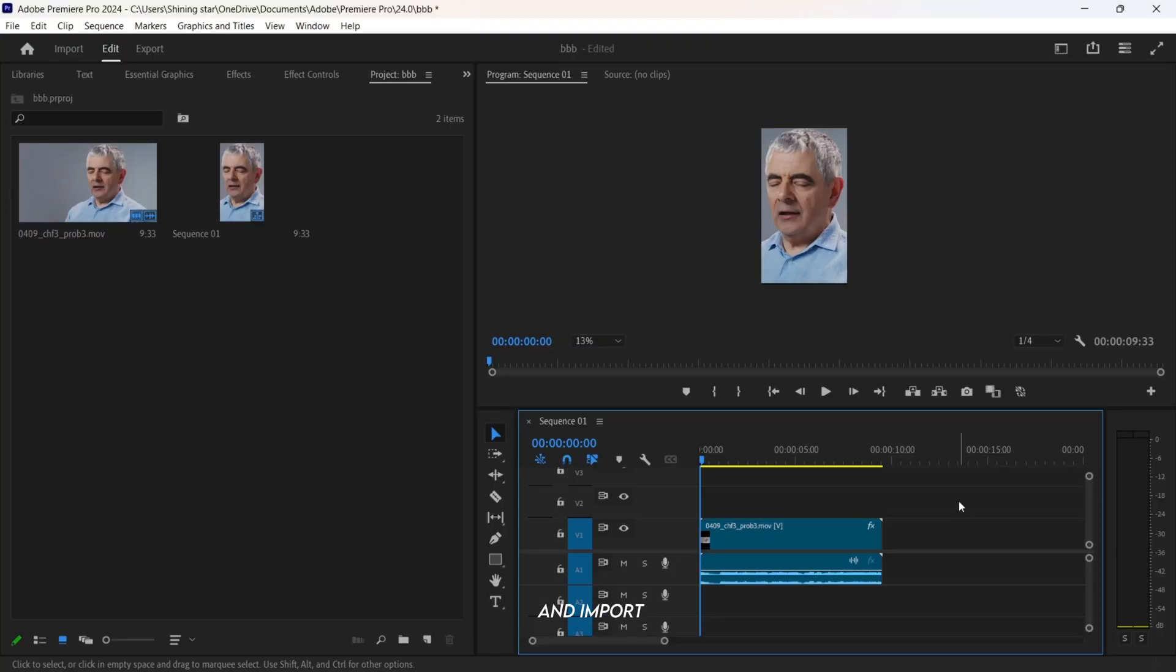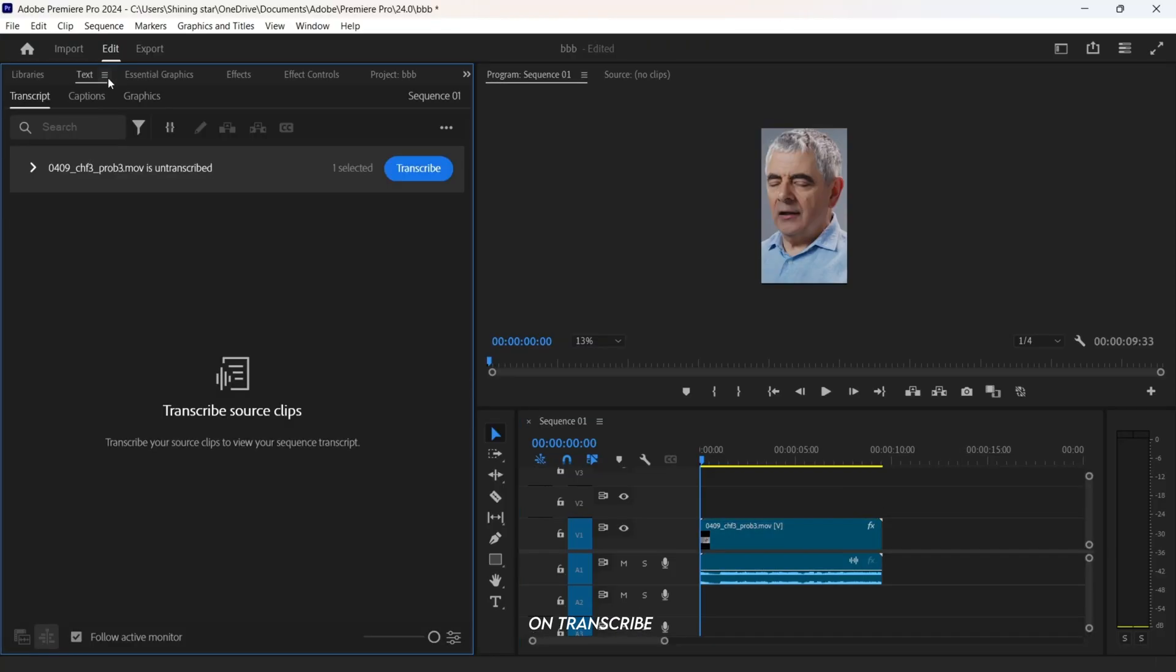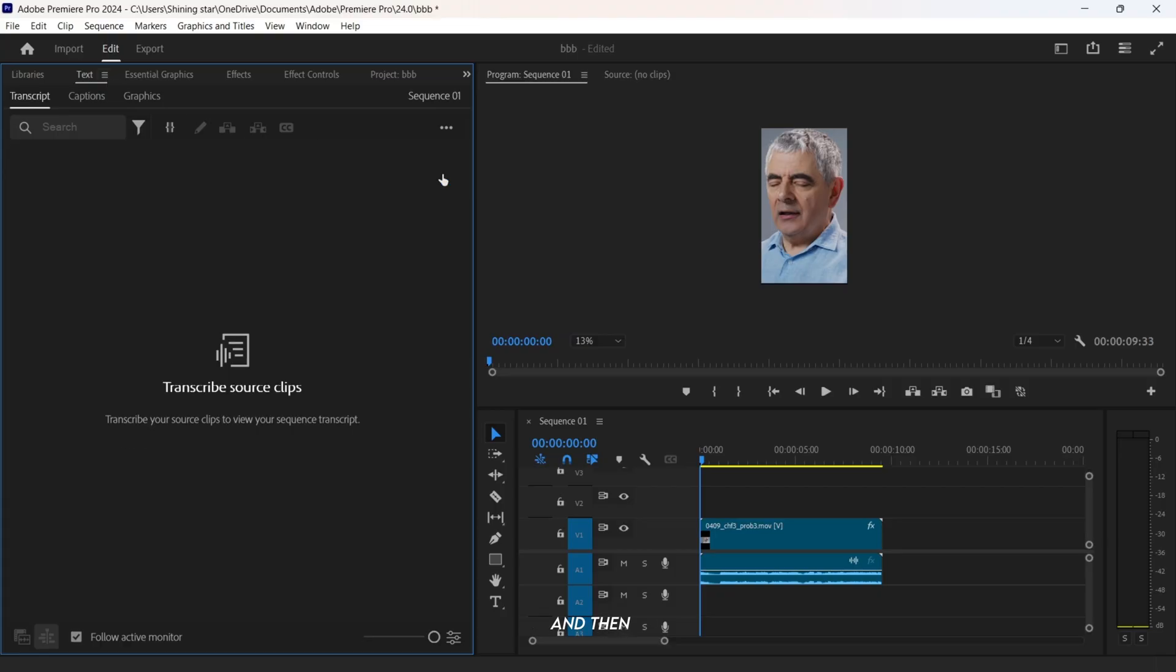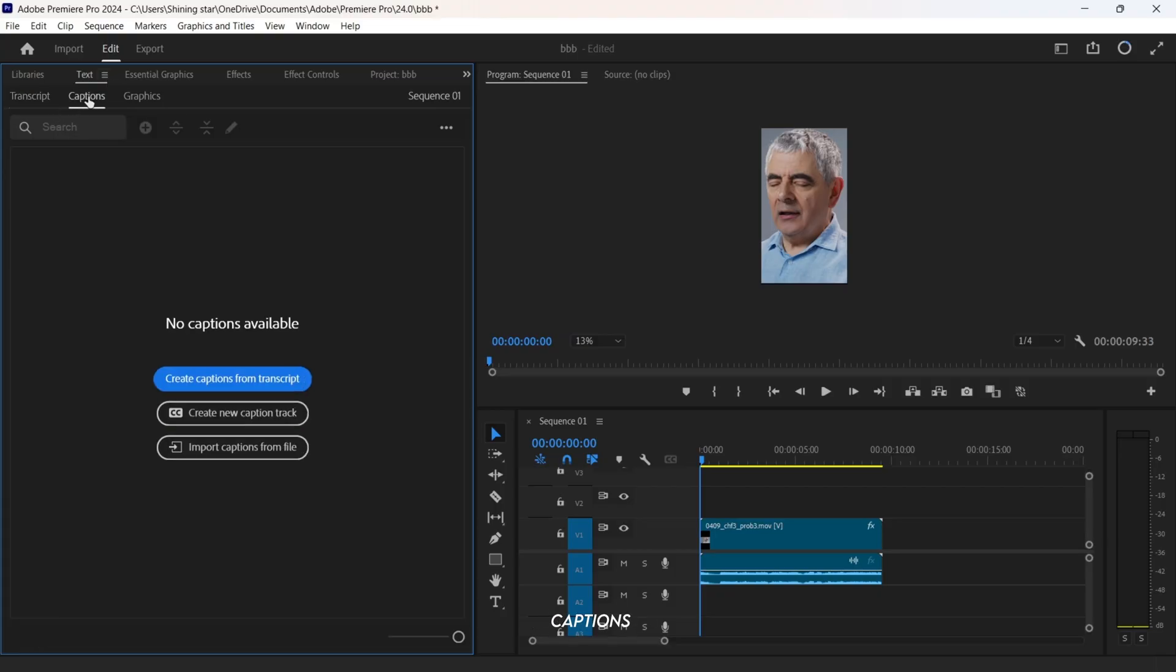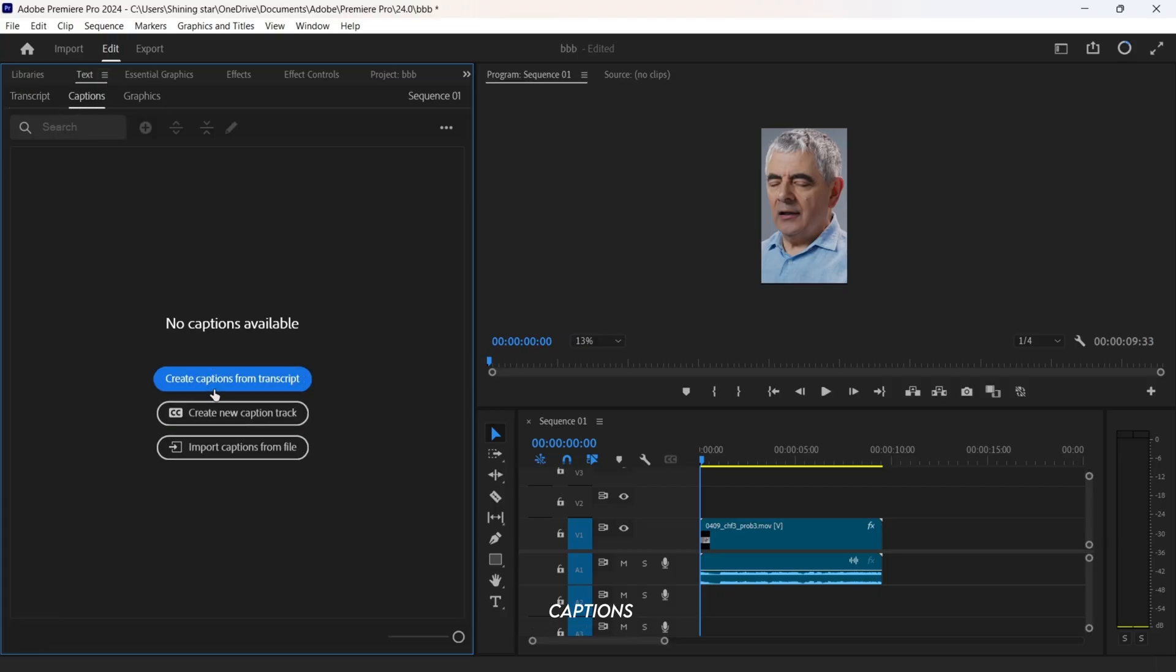First, open Premiere Pro and import your clip. Now click on Transcribe, and then click on Create Captions.